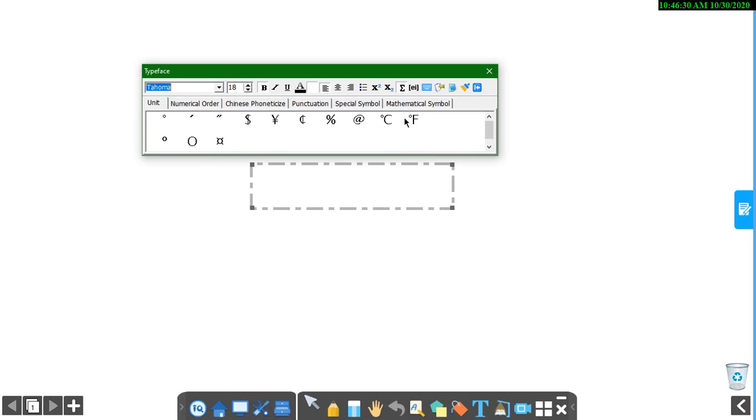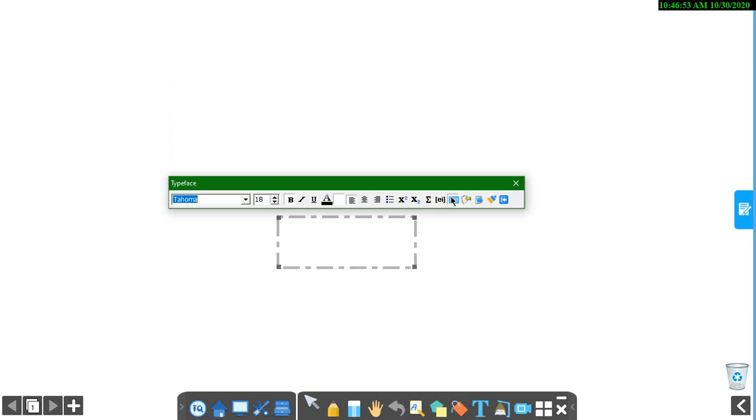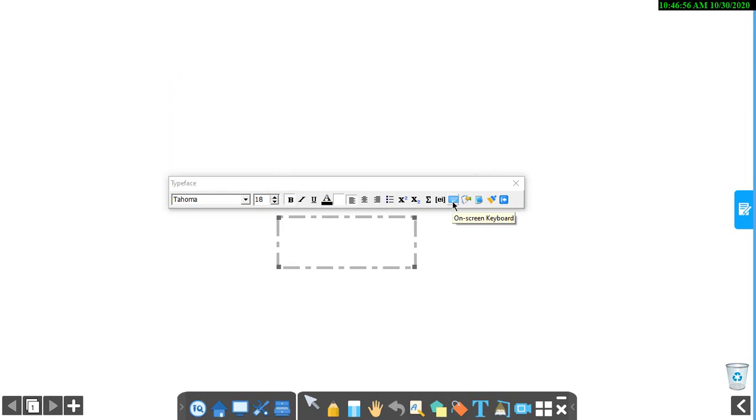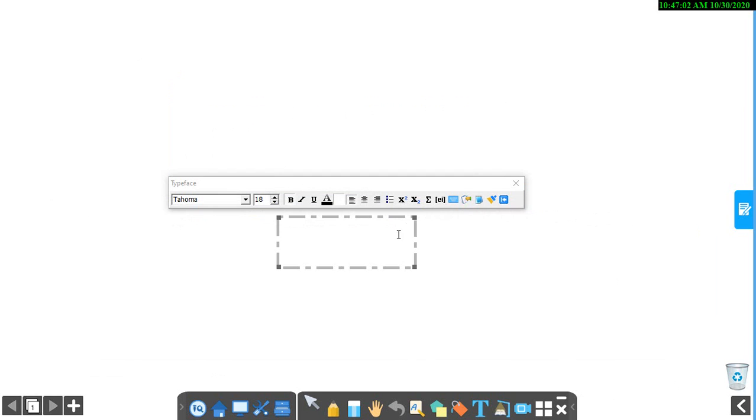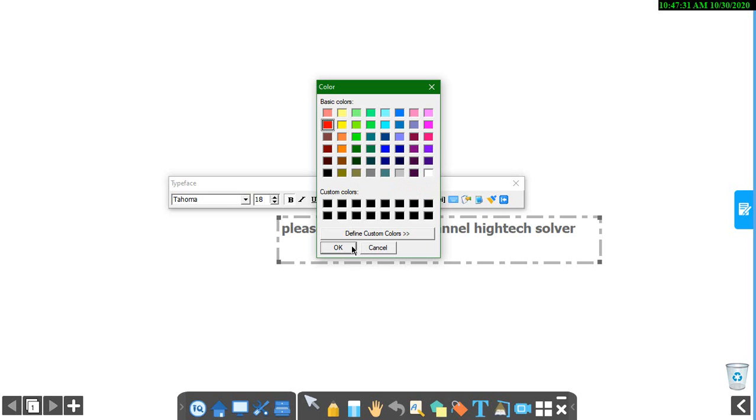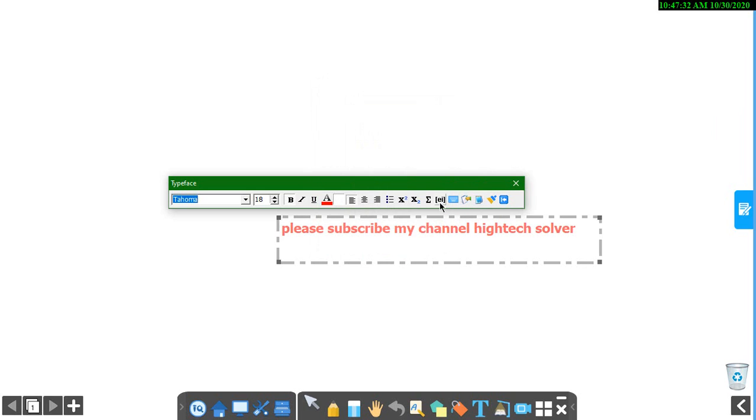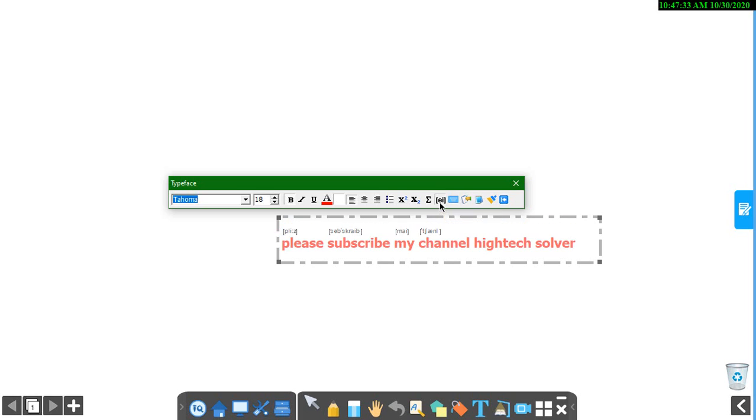You can add special symbols. Like when you write a gmail, you can add this. And temperatures. Celsius and Fahrenheit. Click this and you can get the on-screen keyboard. Like this. It contains English phonetic. I am writing a sentence here. When you click this phonetic, you can get the phonetic symbols of these words.